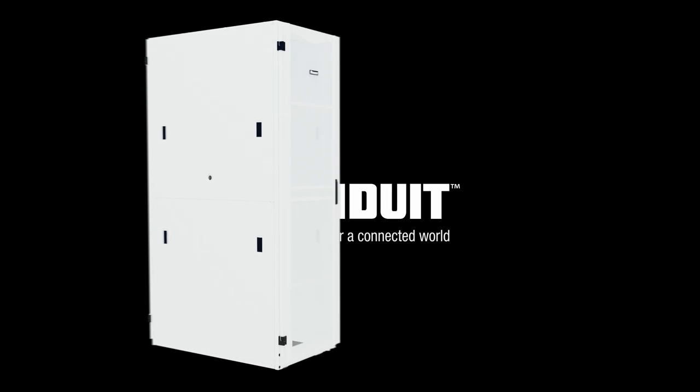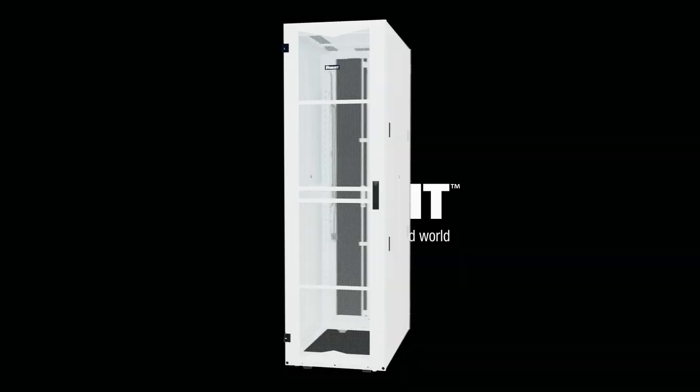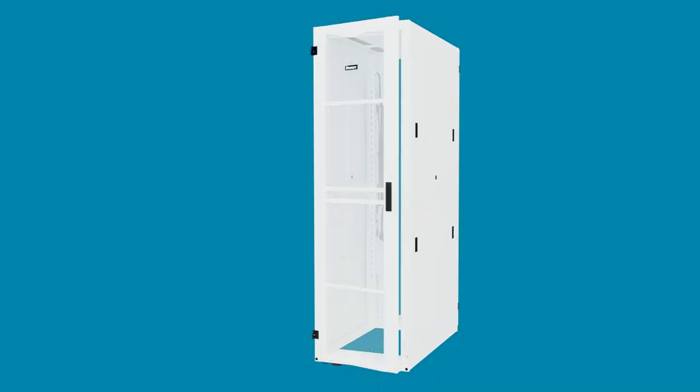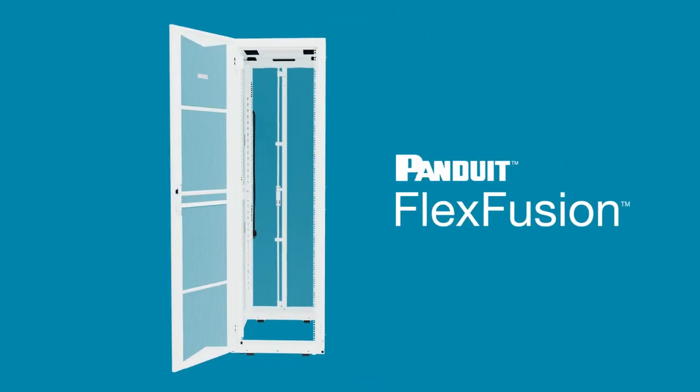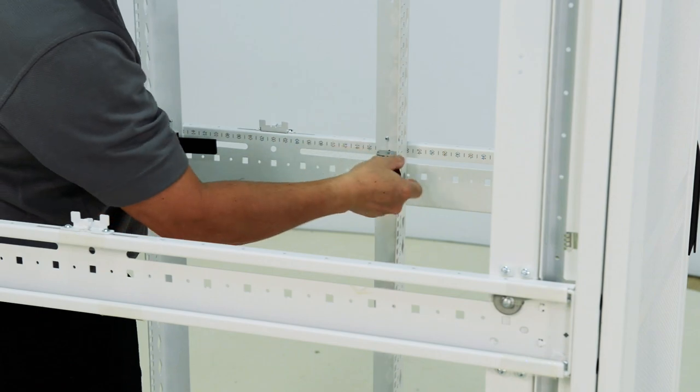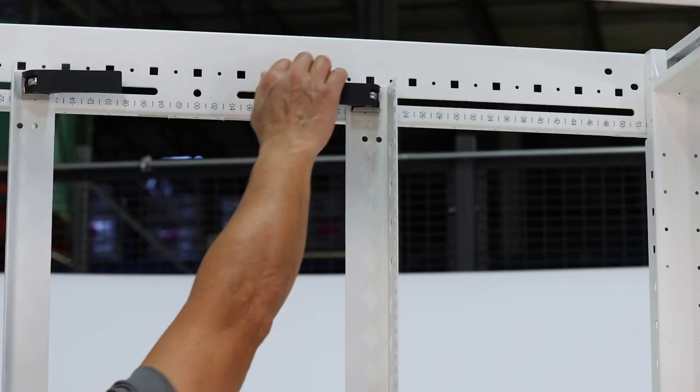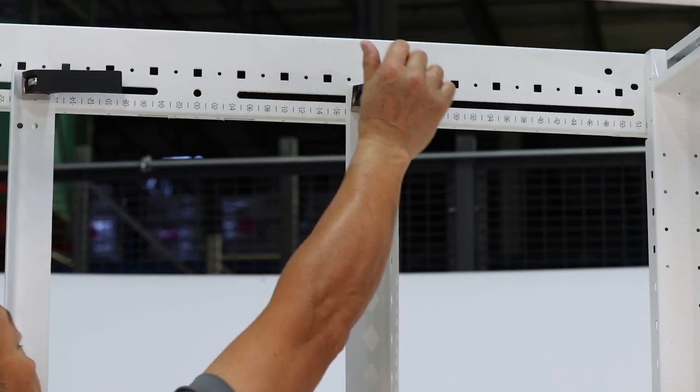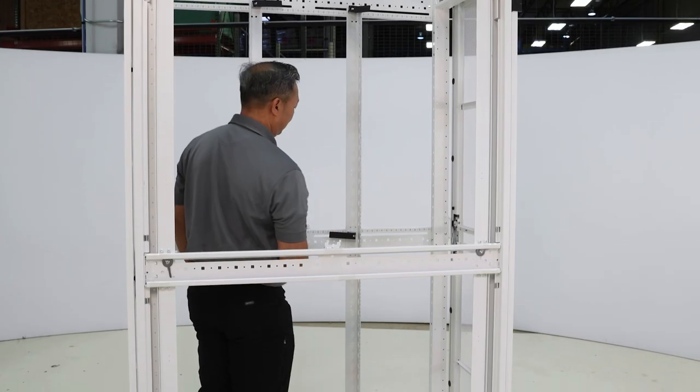The Panduit FlexFusion cabinet now has a unique option for adjusting equipment rails. The Tool-less E-Rail. No other cabinet on the market offers this feature.